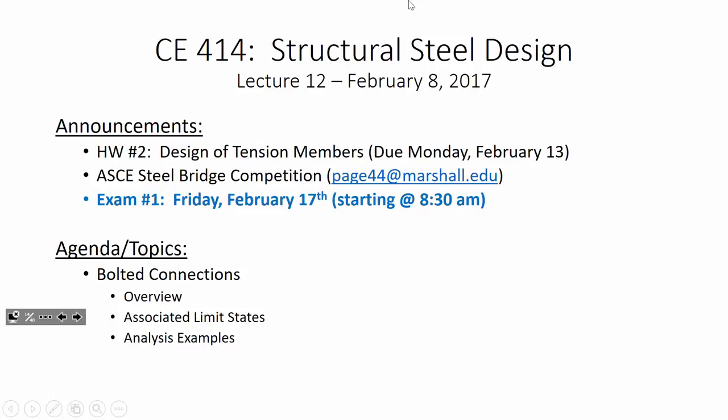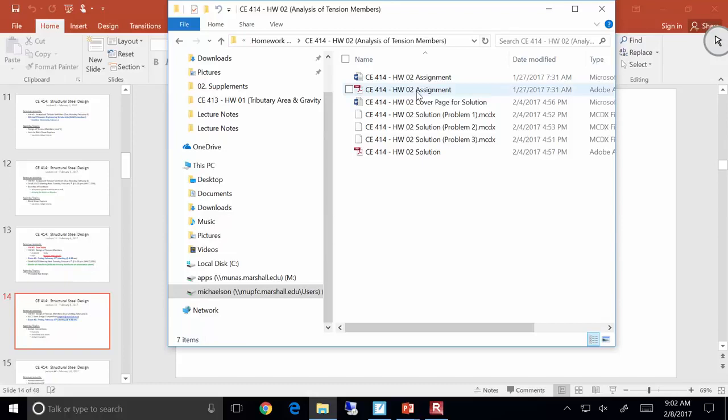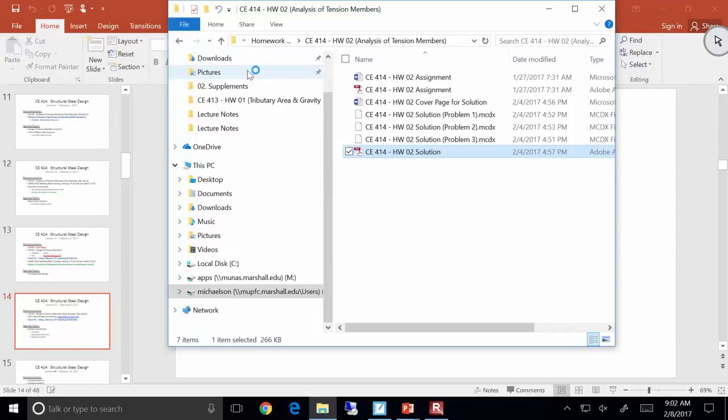I've got homework two graded. I've been passing that out here and there. Let's see if anybody didn't get theirs. I'm going to go ahead and get a solution passed out for this. I've got to be honest, there's really not a lot to say about homework two because you all did pretty well. The only thing worth mentioning is making sure you're checking all your failure paths for net area and making sure you're checking all your cases for shear lag and whatnot. But by and large, everything was pretty straightforward. So I'll just walk through the solution real quick.